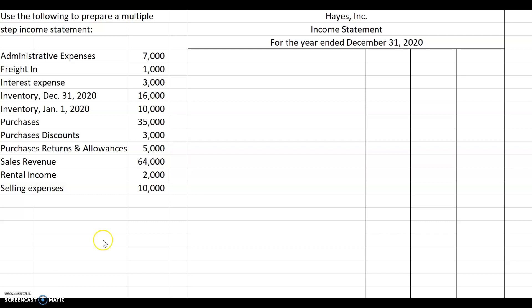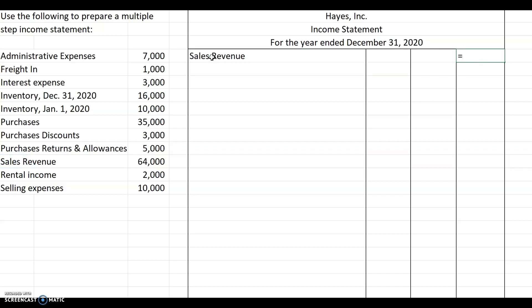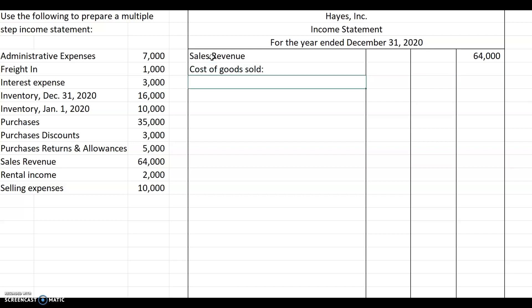This company uses the periodic system. We can see they have accounts called freight in, purchases, purchase returns and allowances, etc. Our starting point on any income statement is going to be the revenue. This company has sales revenue of $64,000. The next thing we show is cost of goods sold. Since this is the periodic system, they don't have a cost of goods sold account, so our starting point is going to be the purchases.